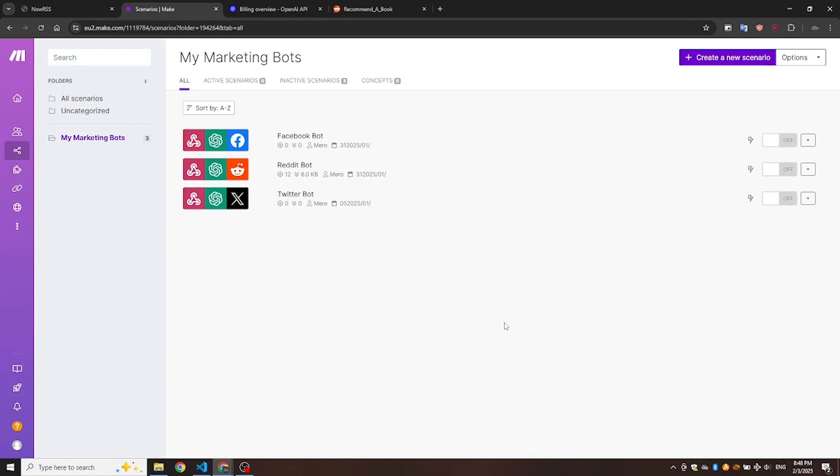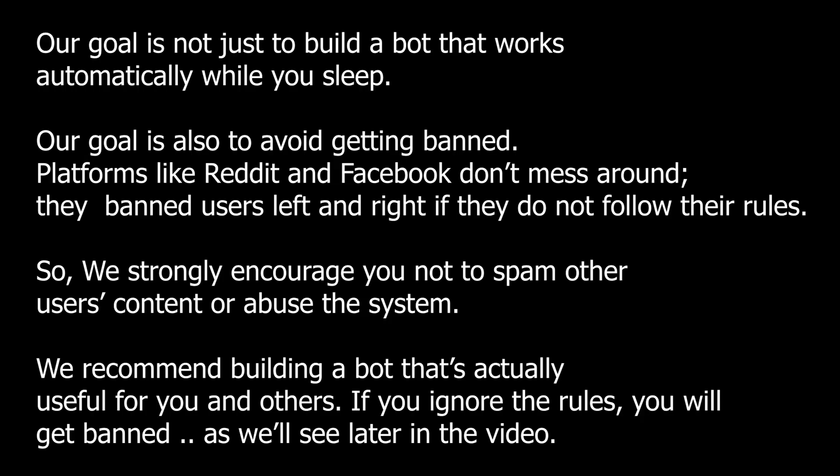This is a great way to gain visibility for your Reddit account, promote a product, market a service, or drive traffic to your website on autopilot.